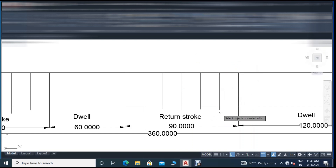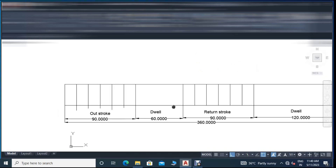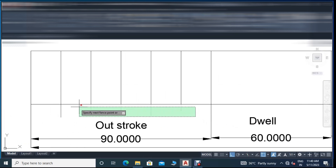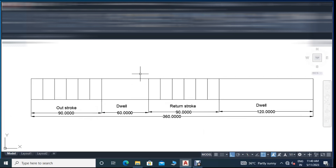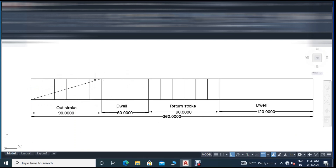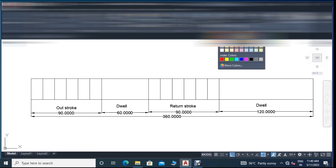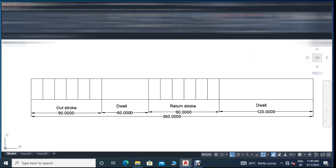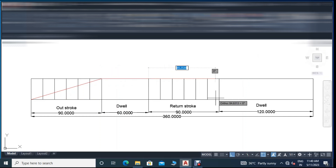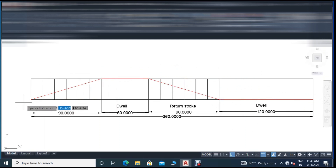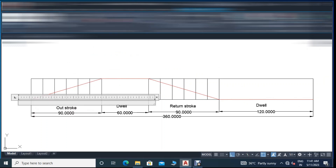Now trim all the bottom lines so the lines do not cross the boundary. Then join the diagonals, because this is the uniform velocity method. The outstroke shows the follower moving from initial to top position, then during dwell it remains at the same position, then for the return stroke it moves from top back to initial position, then again dwell.